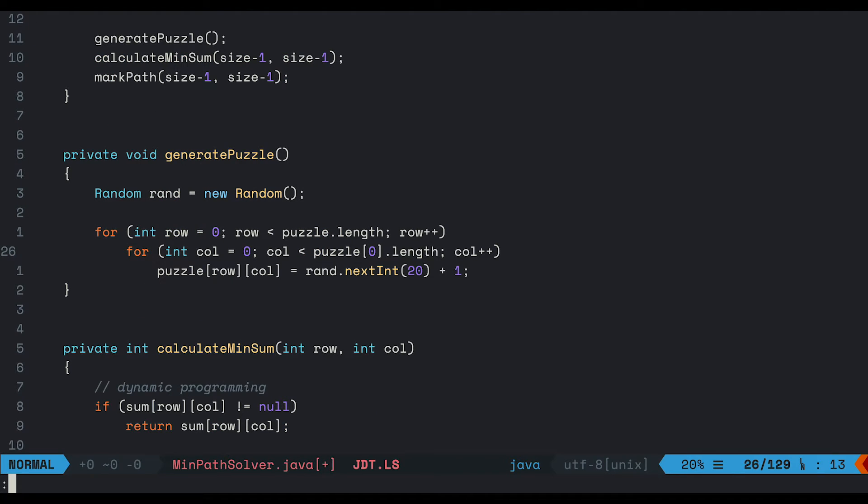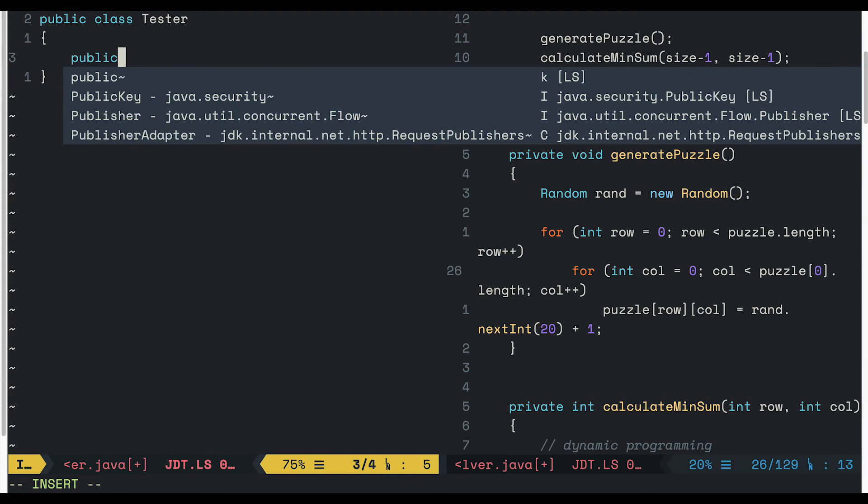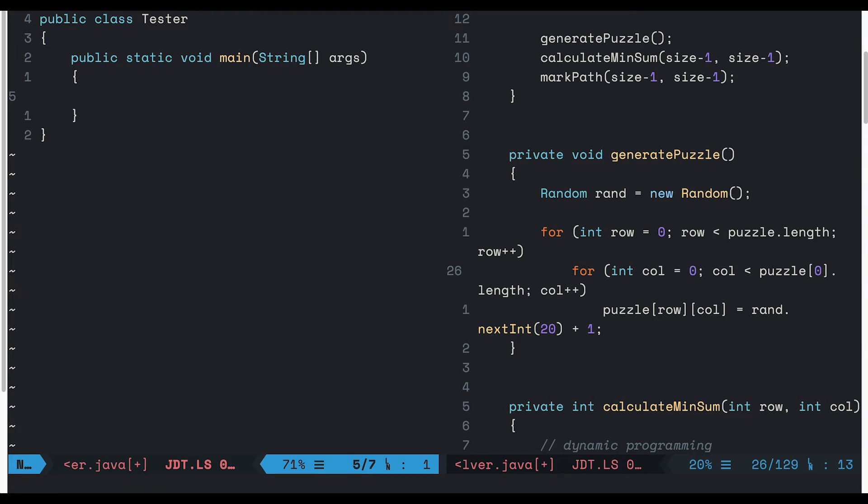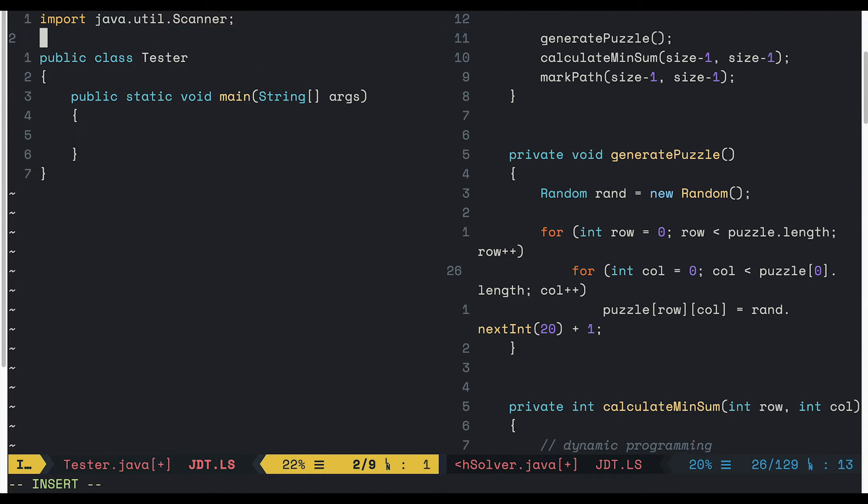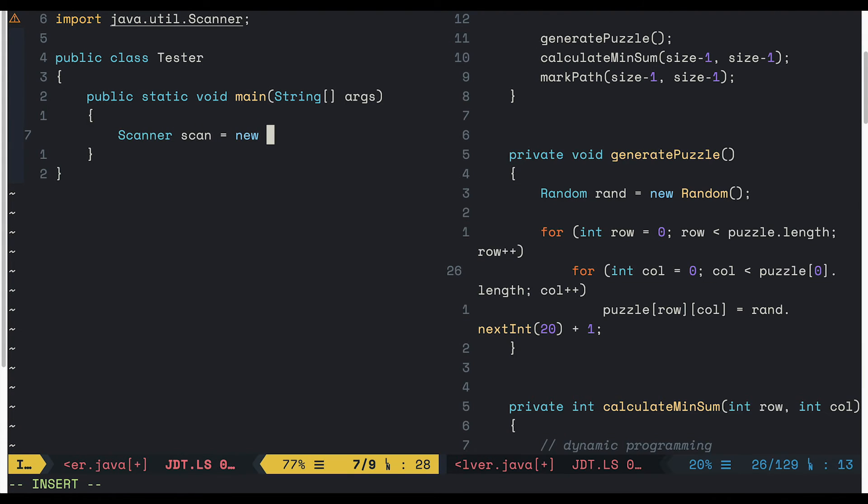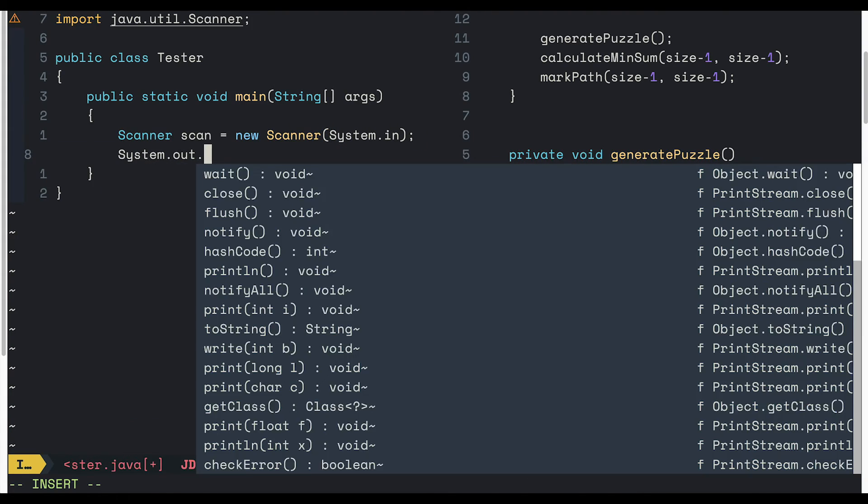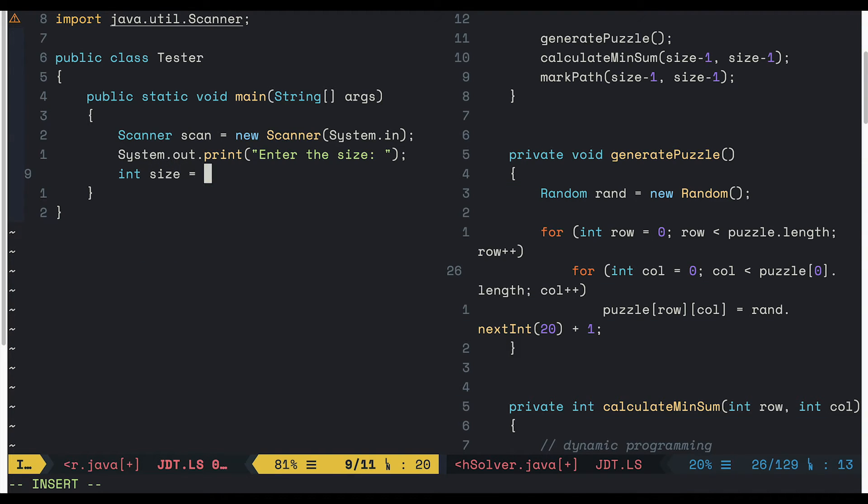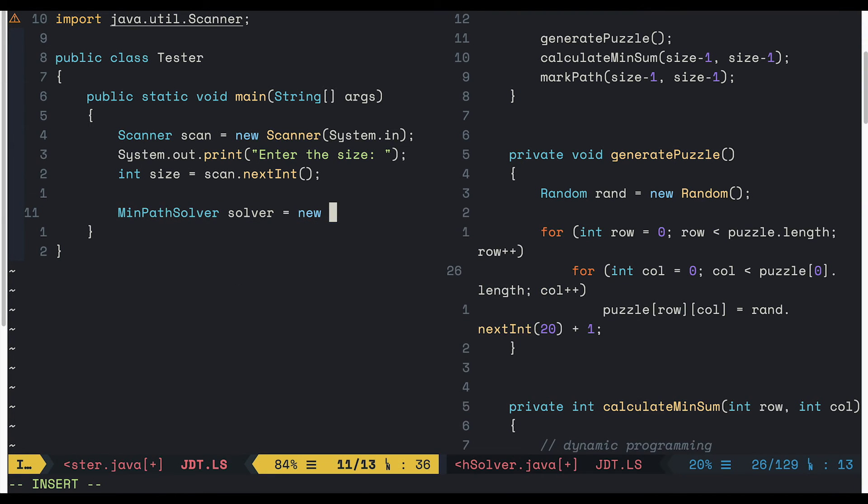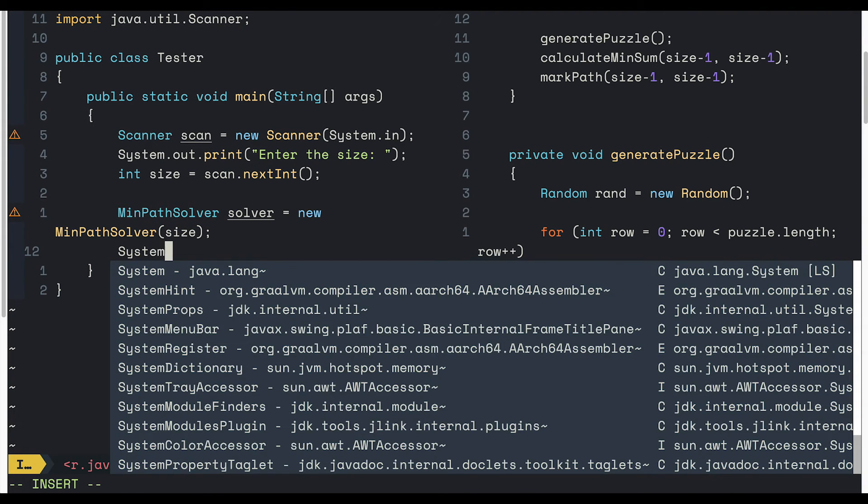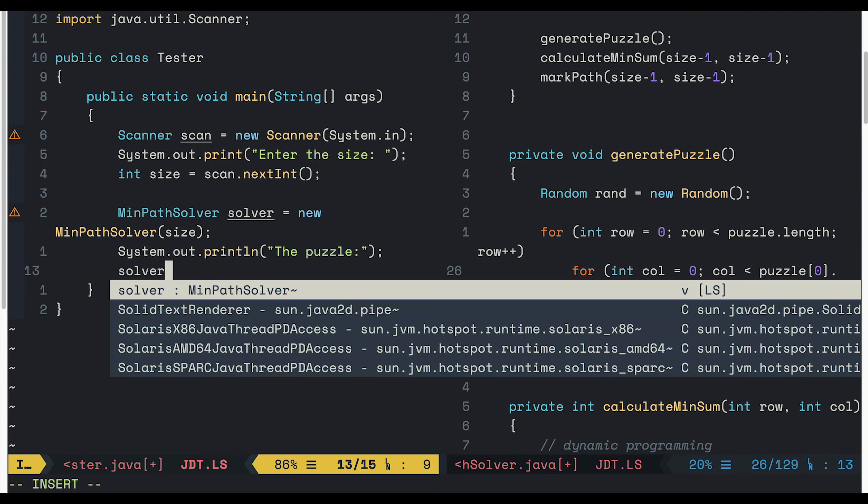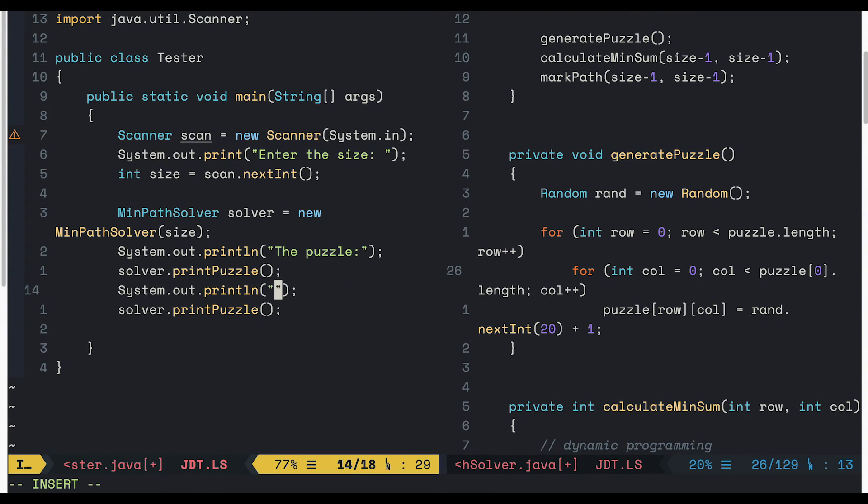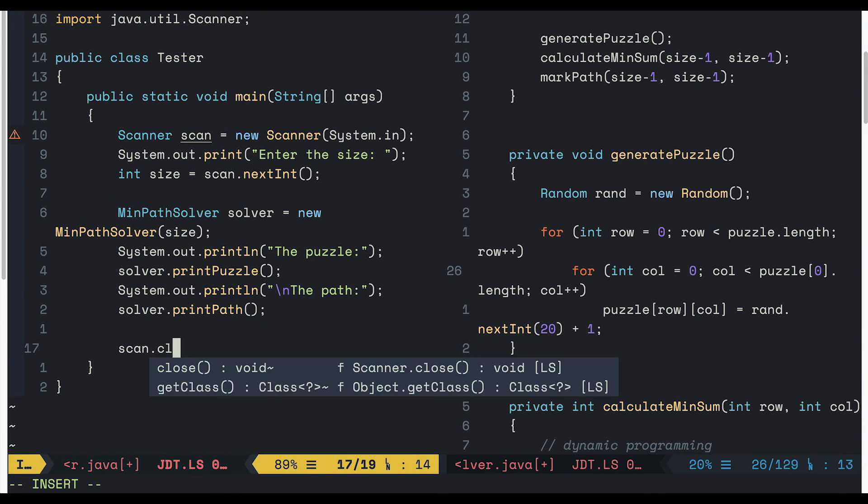Now let's create another class to run the program. Let's call it tester. We will need a scanner to get the input from the user. New scanner system in. And we will ask the user to enter the size of the puzzle. The size is into an integer variable. Now let's create a min path solver with the input size. And just print out the puzzle. And the path as well. And don't forget to close the scanner.